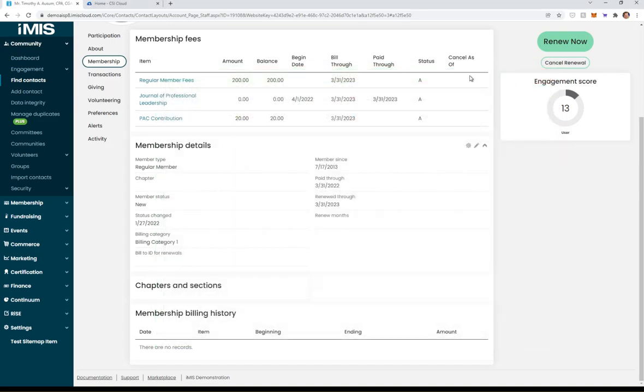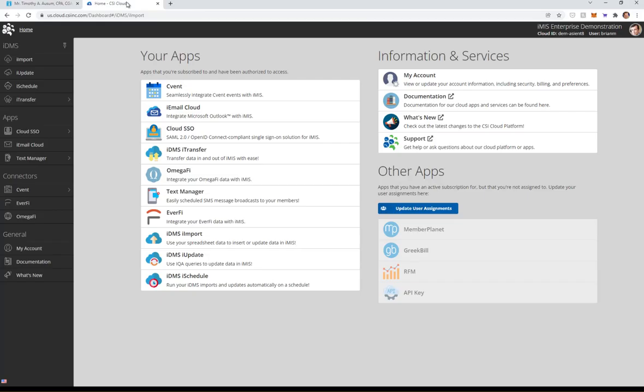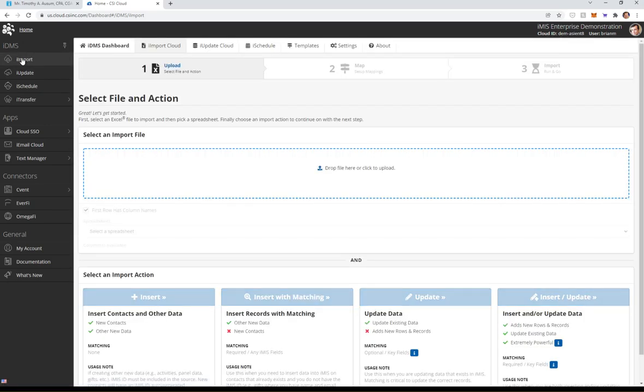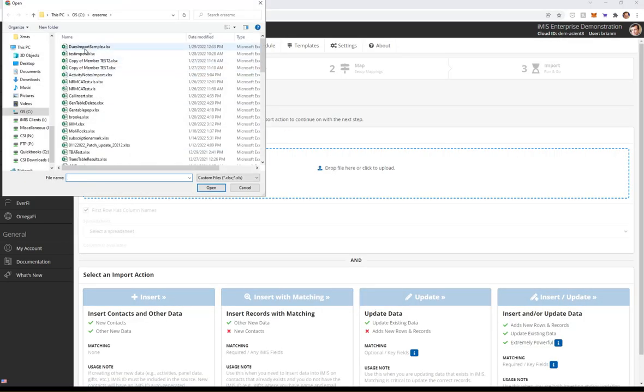So next up, we're going to jump over to the data management suite. And once we're here, we're going to use iImport because we're using a spreadsheet. We're going to grab our file.